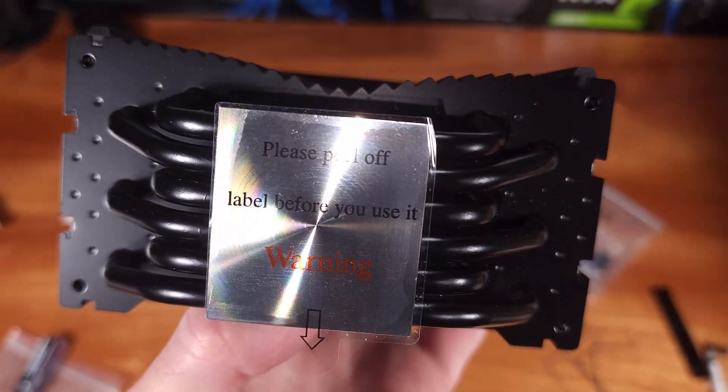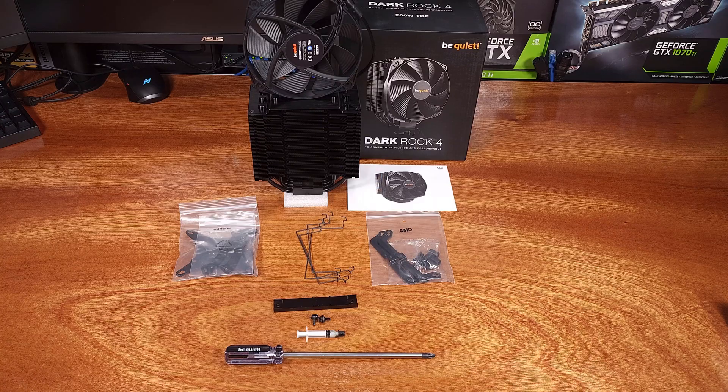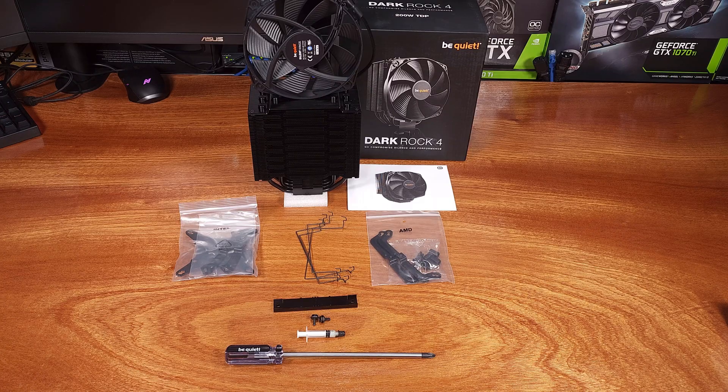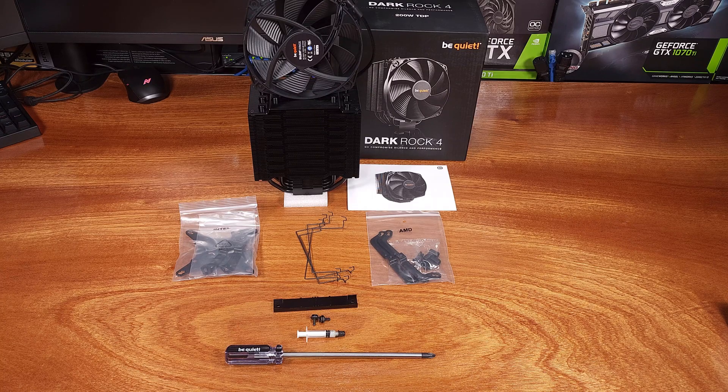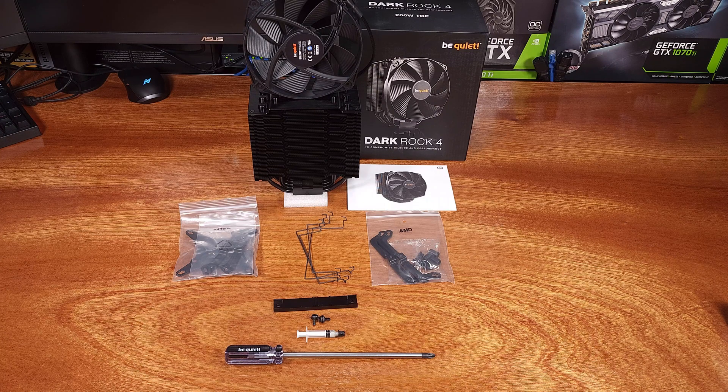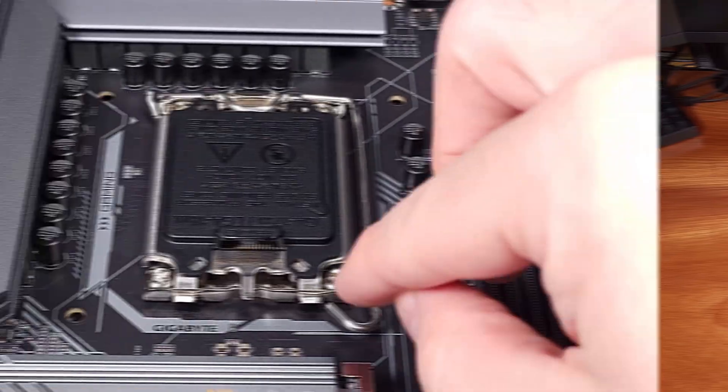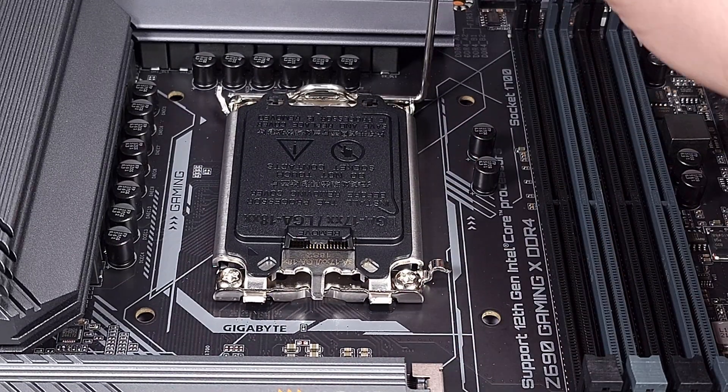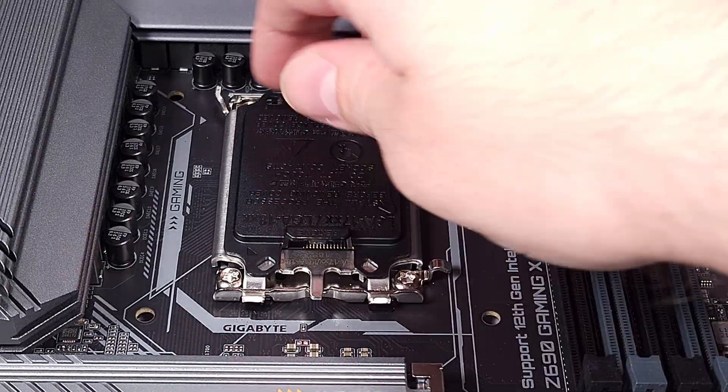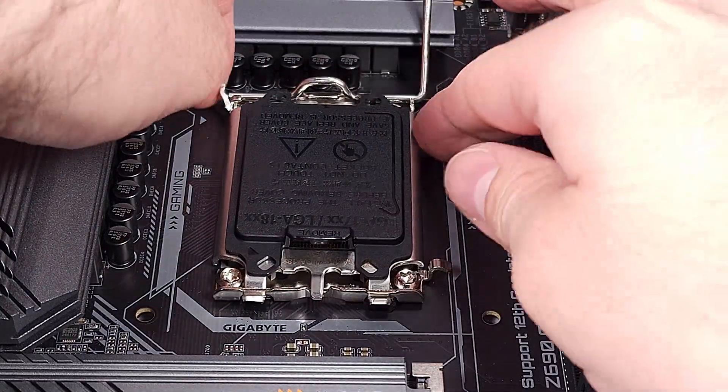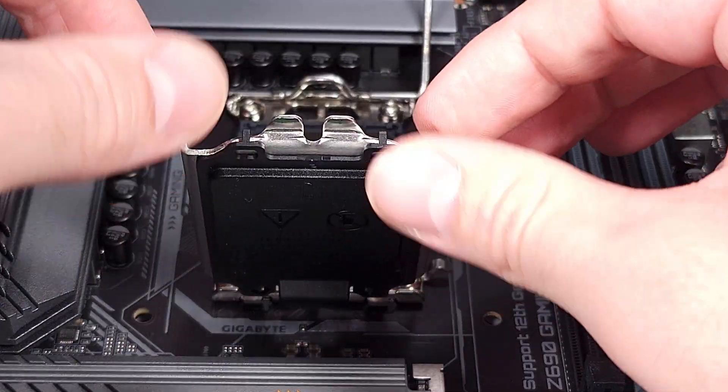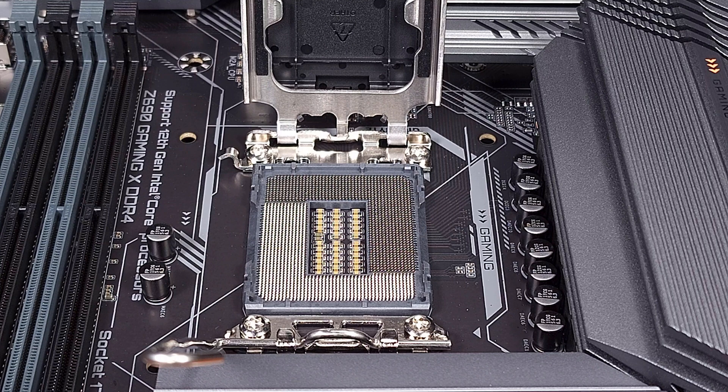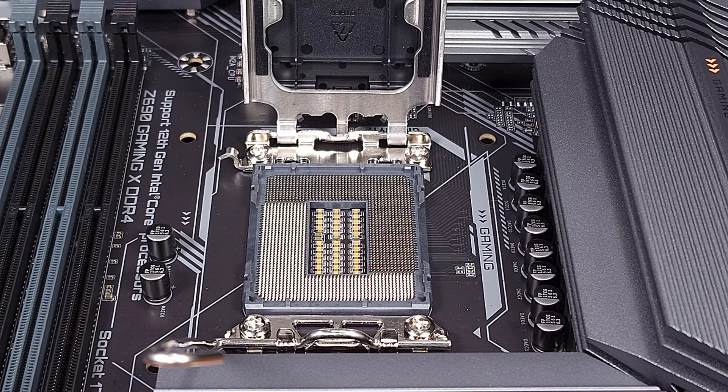BeQuiet implemented a contoured fin surface on this fan, which they also cite as helping improve performance. The cooler does come with clips for a second fan if you wish to buy a second one, but for today, I'll just be testing the cooler in its stock form with one fan to get a baseline for performance.